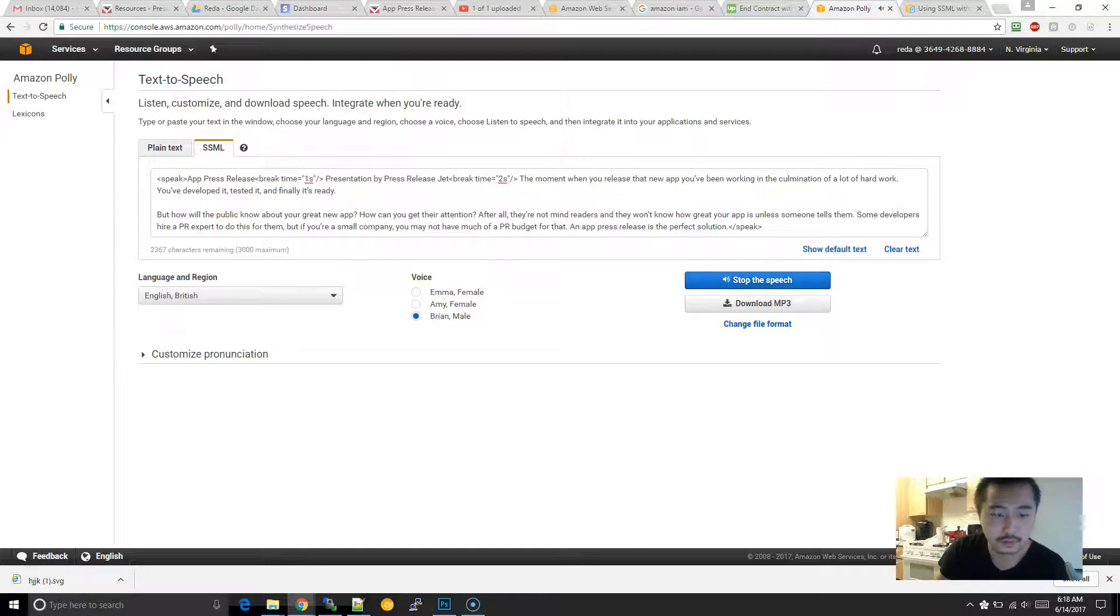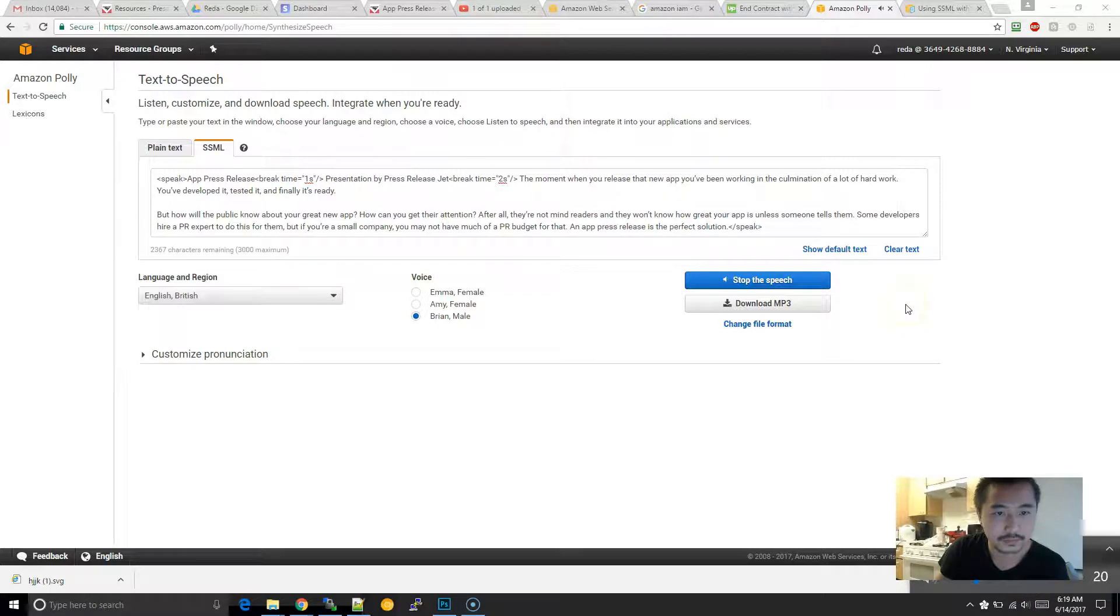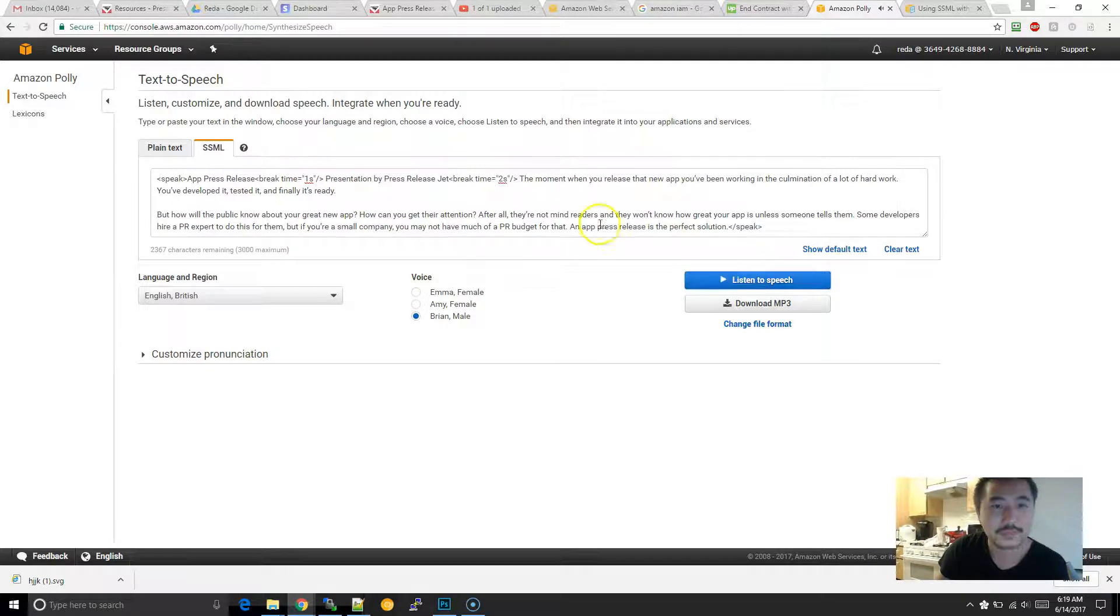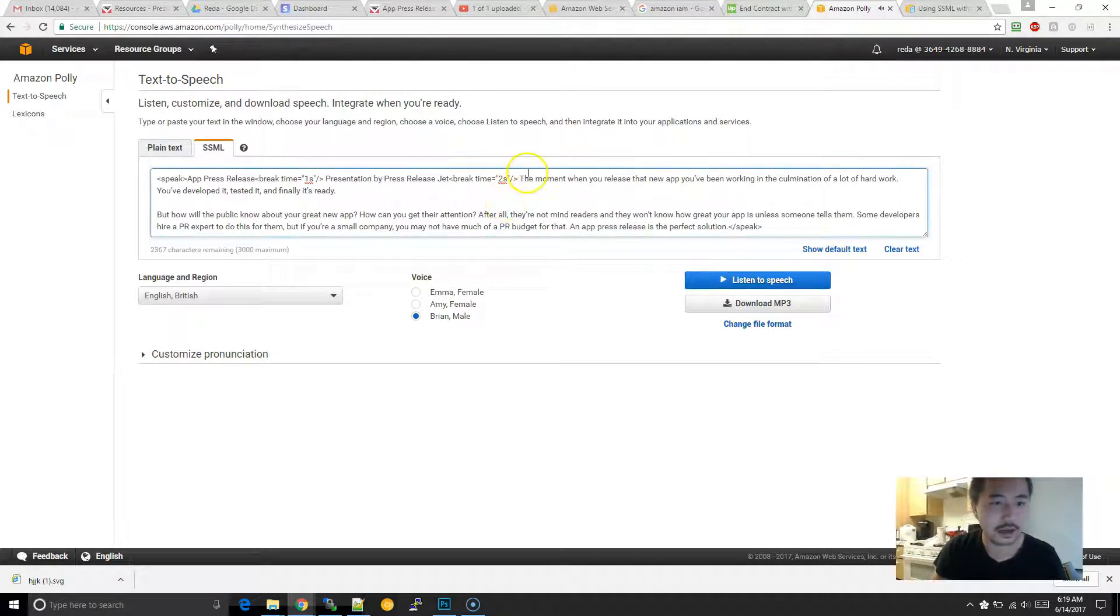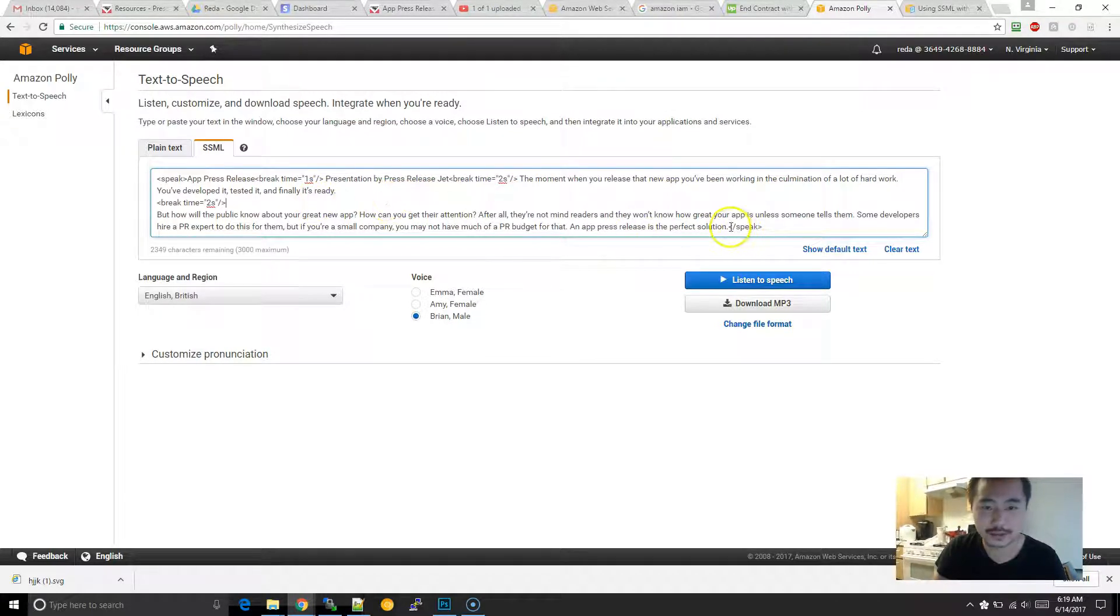Press release. Presentation by press release jet. The moment when you release that new app, you've been working in the culmination of a lot of hard work. Oh, and one more thing. After each paragraph, I think it's worth a while to put a two-second break.